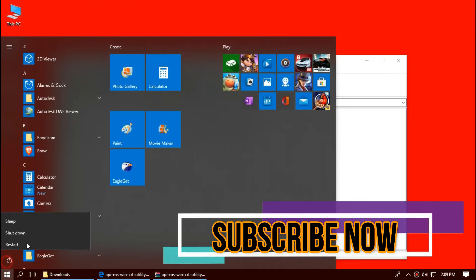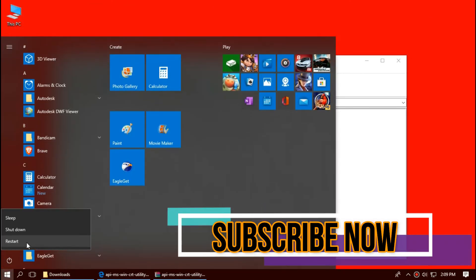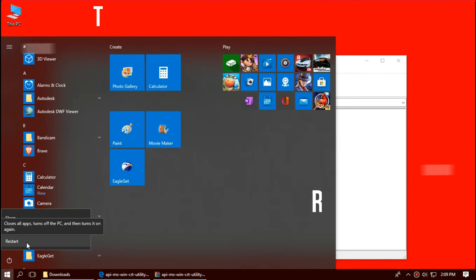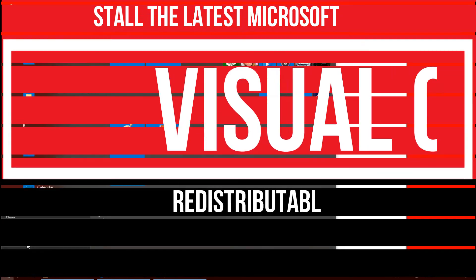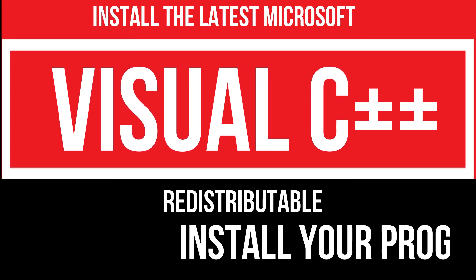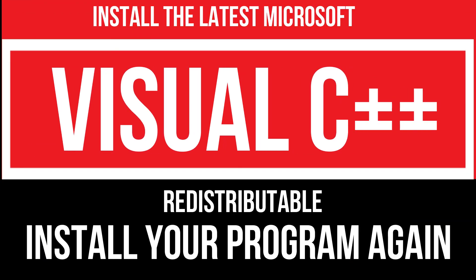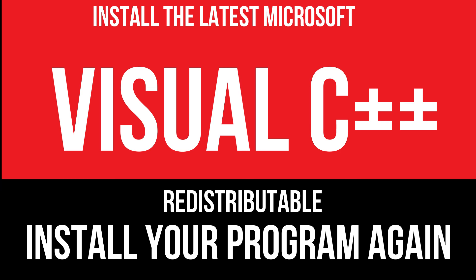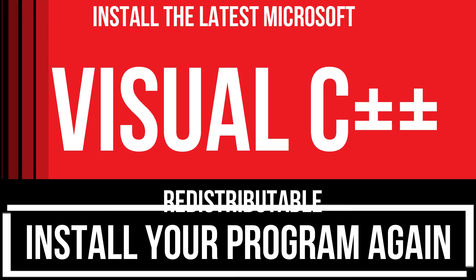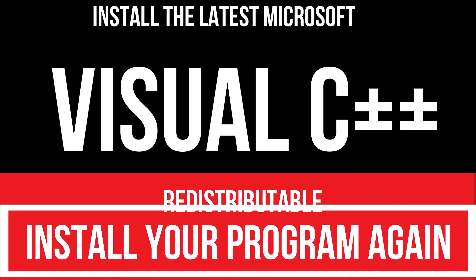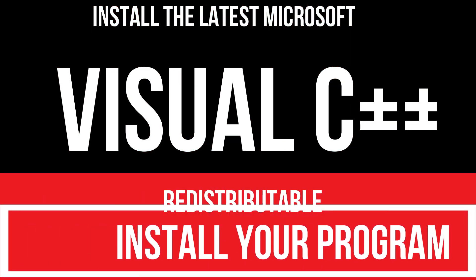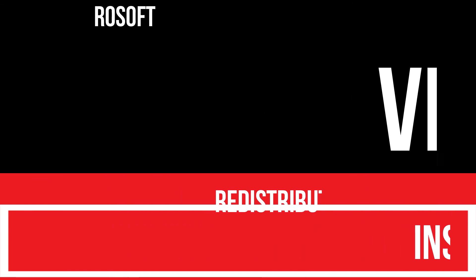Restart your computer. In extremely rare cases if the error still occurs, you need to download and install Microsoft Visual C++ Redistributable and install your program or game, and that will surely fix it.